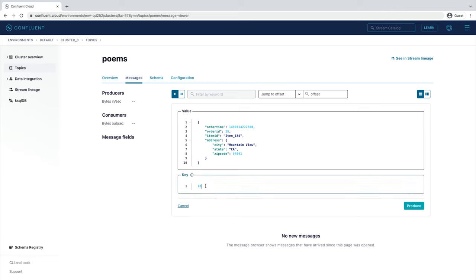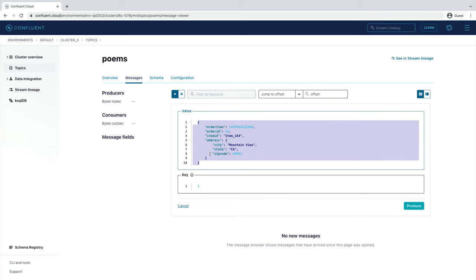And remember that a message, or an event in Kafka, is treated as a key-value pair. Delete the existing data in the key and value fields and enter 1 for key. For value, enter a line from a poem that may sound familiar. All that is gold does not glitter.